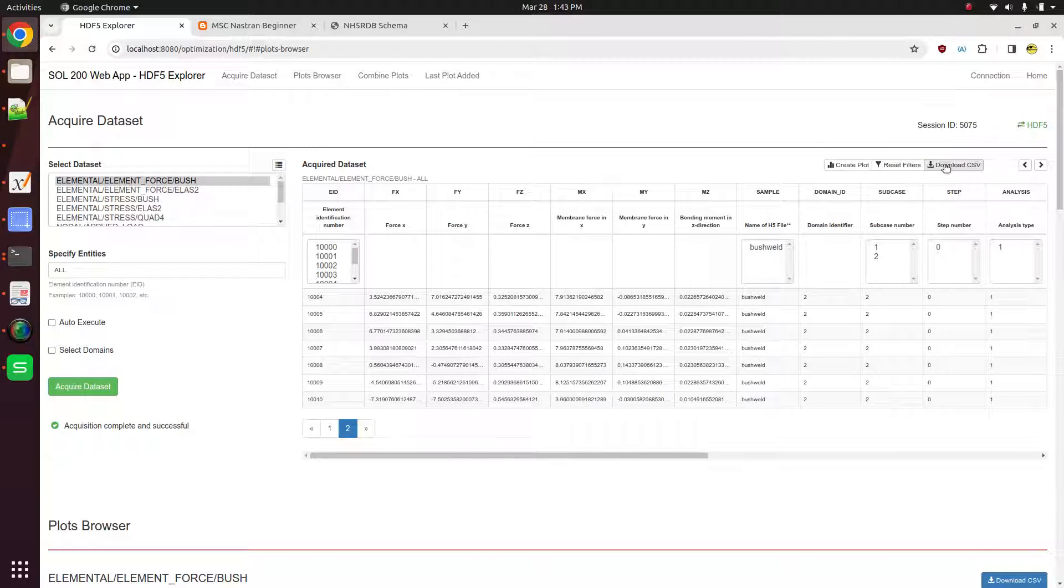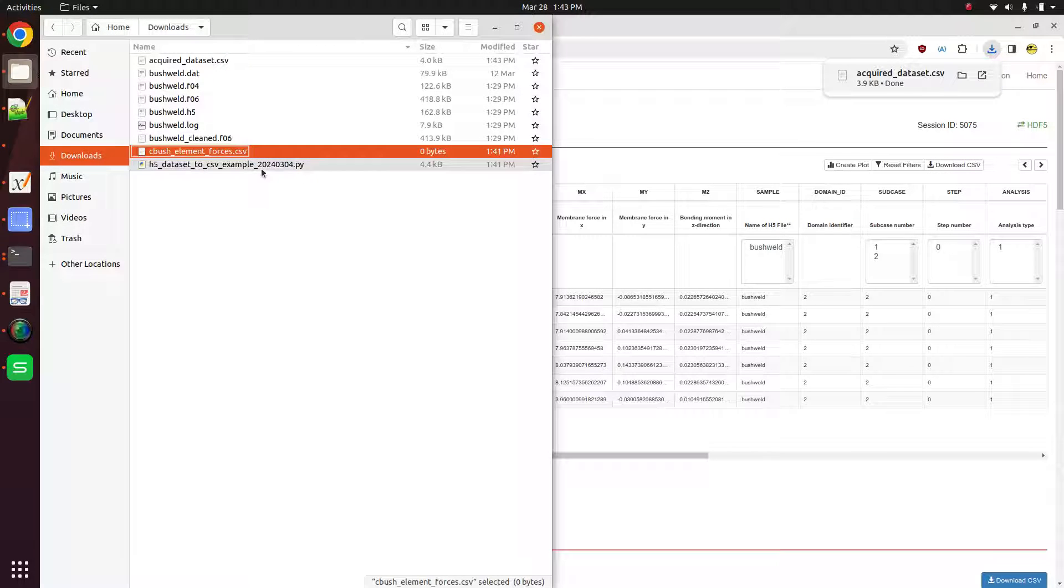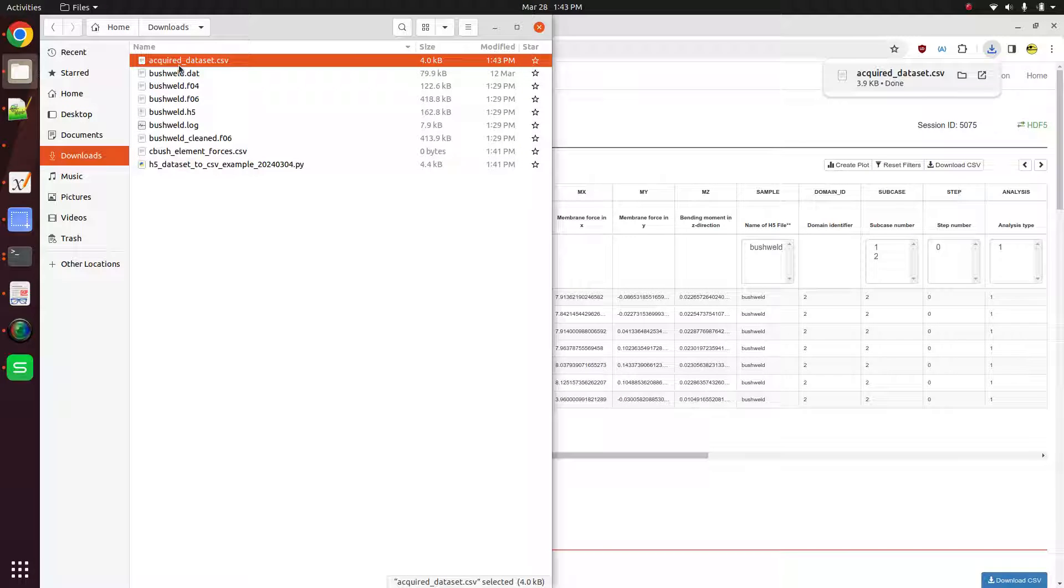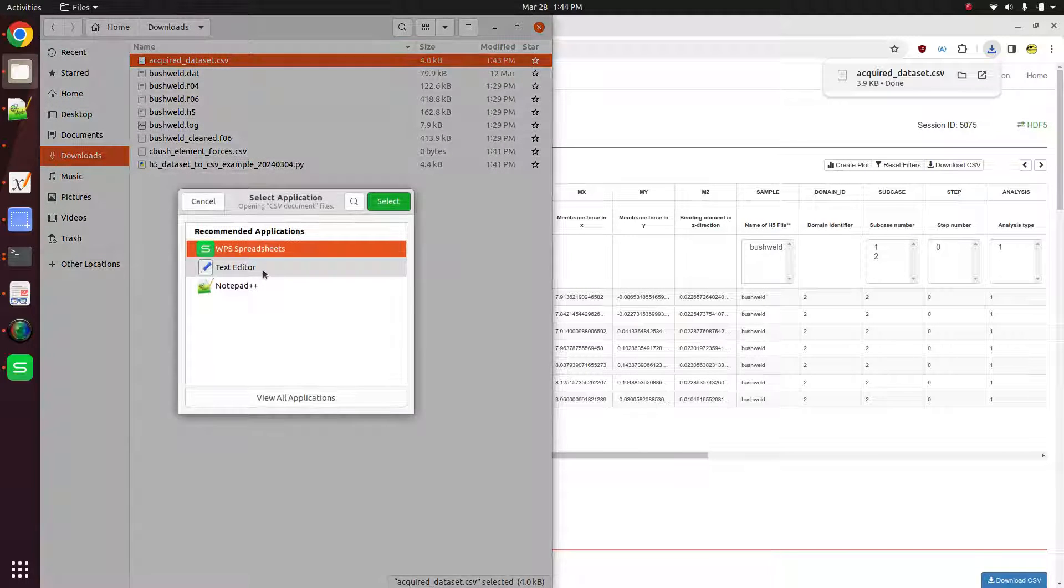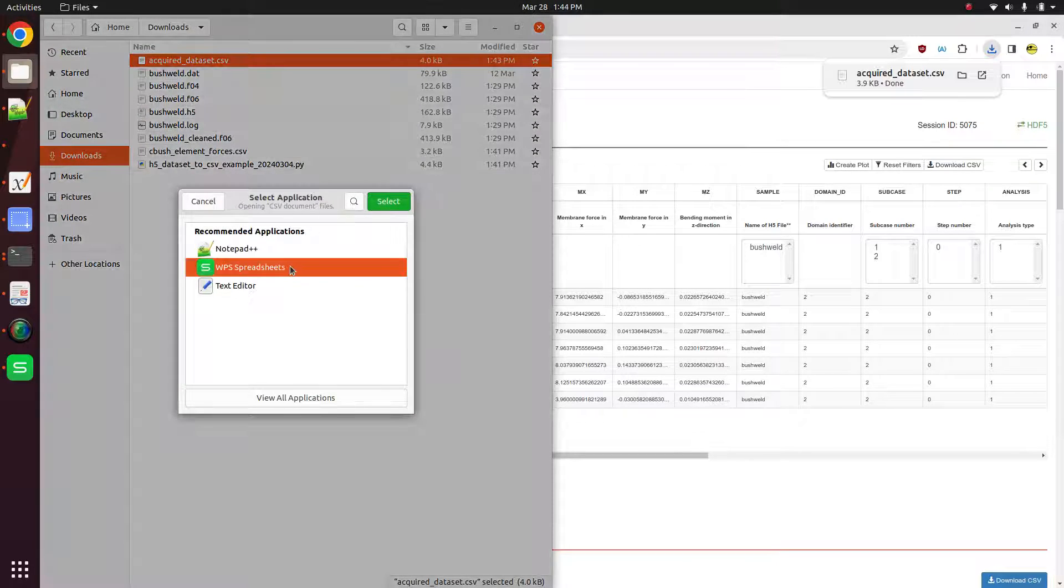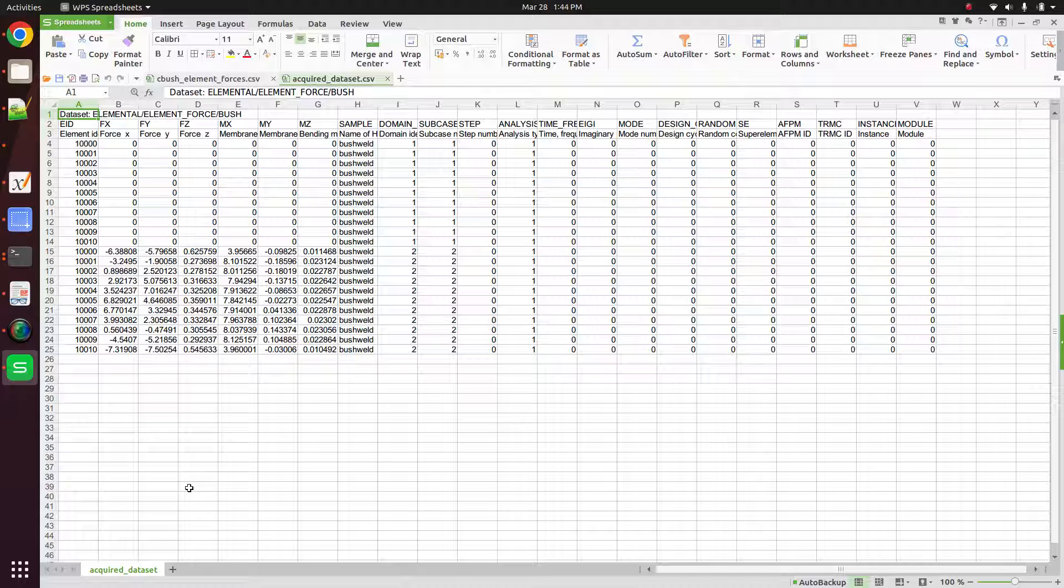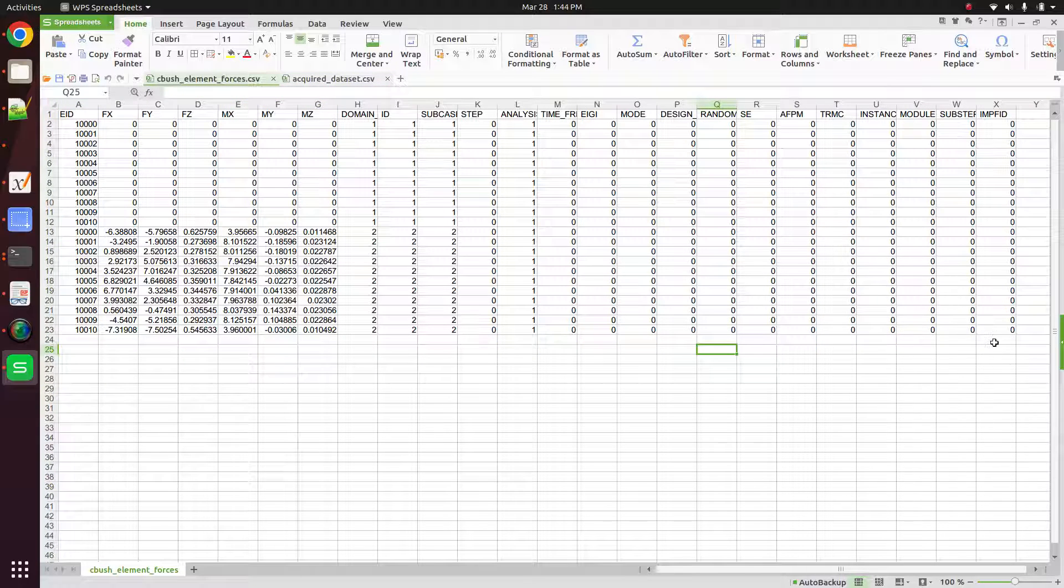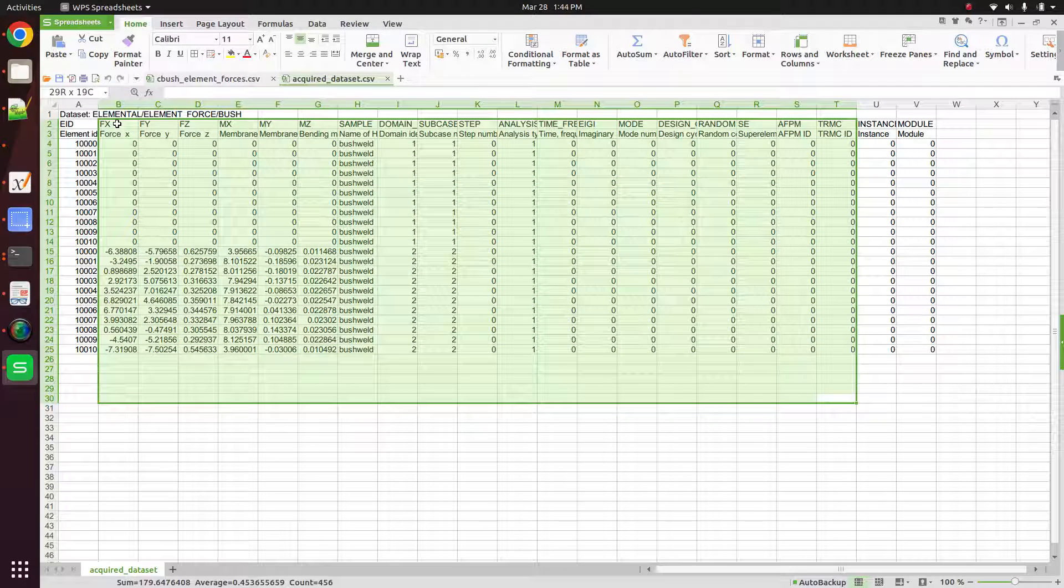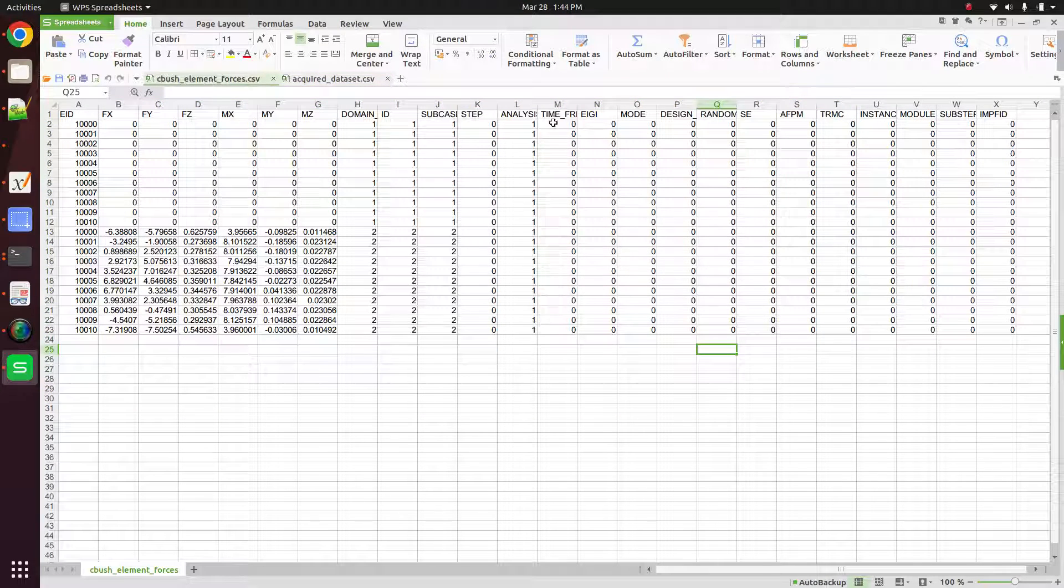Here on the top right, there's a button, click on download CSV. And then we're going to get a new CSV file called acquired dataset. Let's go ahead and open this in the notepad and open this in the spreadsheet program. So this is what the first CSV looked like. And this is what the different CSV file looks like from the HD5 explorer.